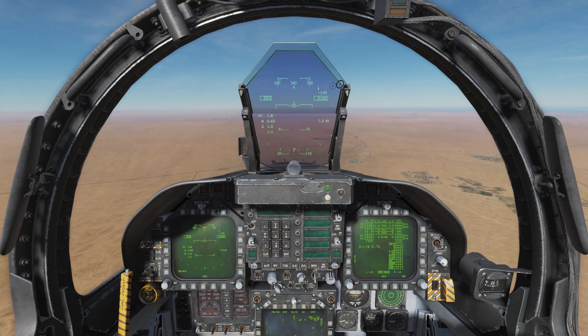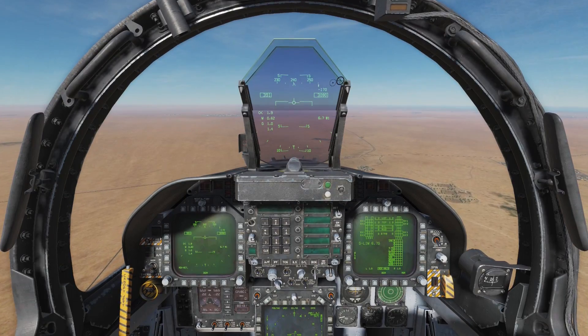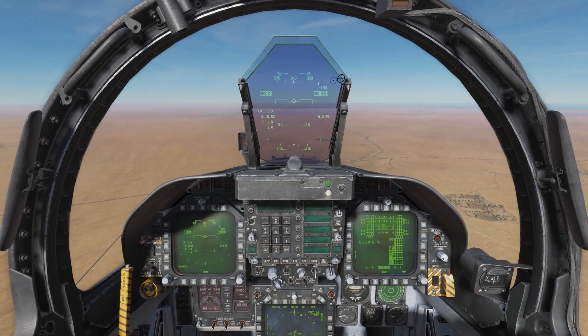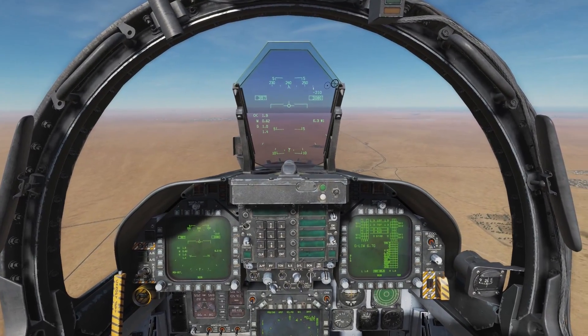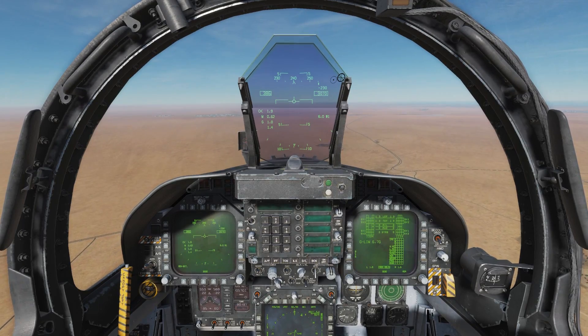ATC: Maple 15, cleared visual approach, right initial, runway 27 at 1-0, contact the Minhat Tower stud 1. Maple 15 reads back: Cleared visual approach, right initial at 1-0, Minhat Tower stud 1, Maple 15.